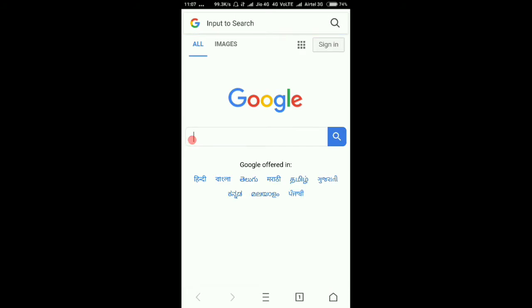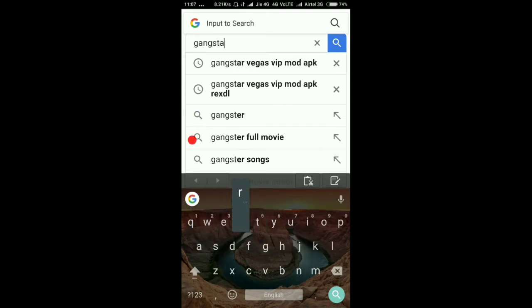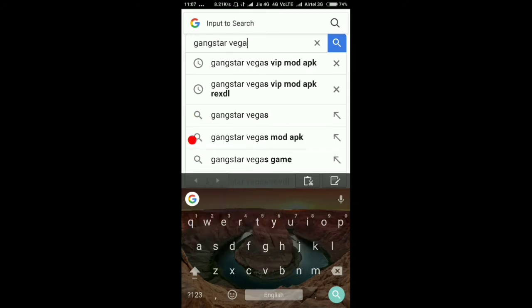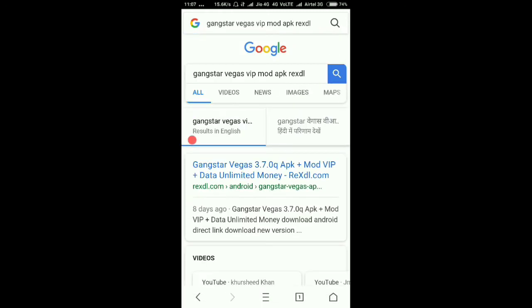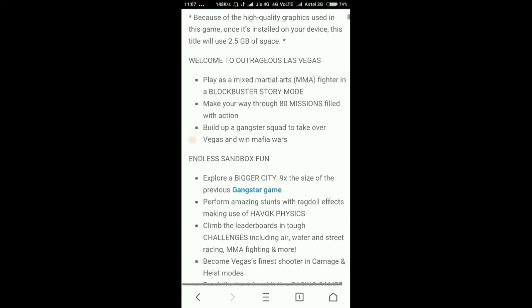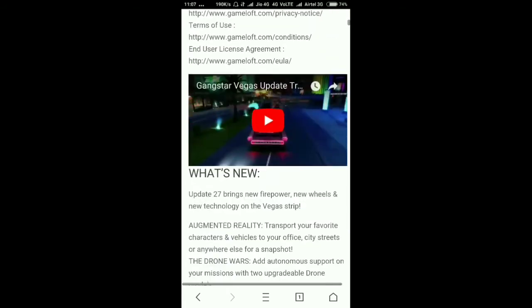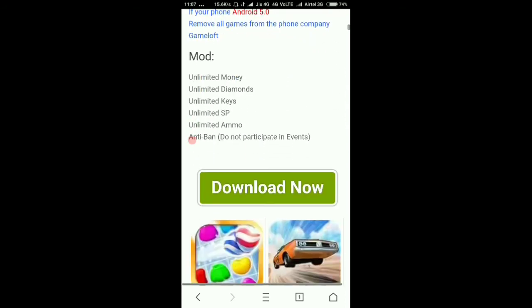Go to Google. I will provide you the link of the game in the description. Just search 'Gangster Vegas VIP mode APK'. Click on the first link and scroll down — this is the page. If you can't find it, I will give you the link in the description.